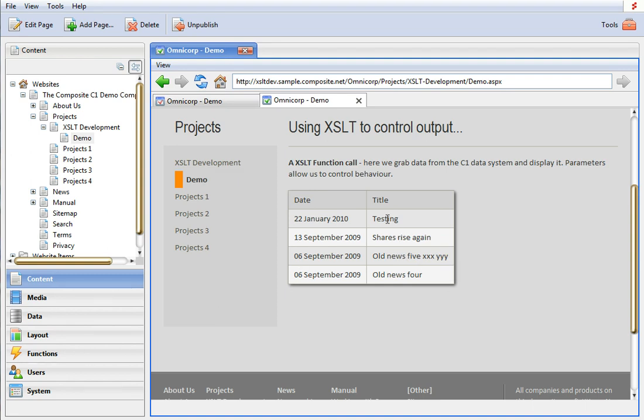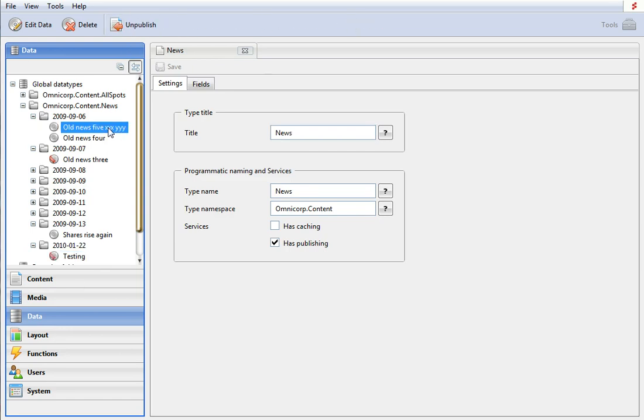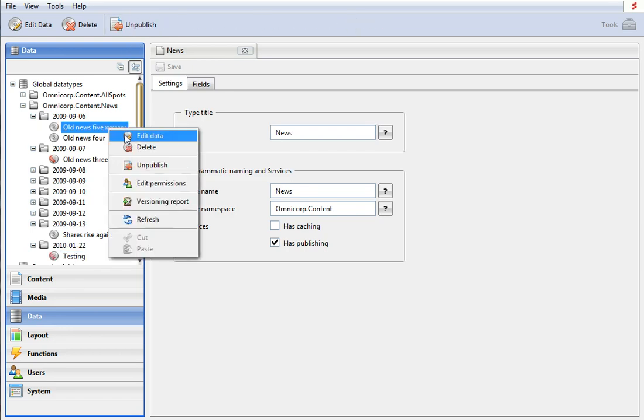So let's go and unpublish this testing element. Let's try to make a change on this one.